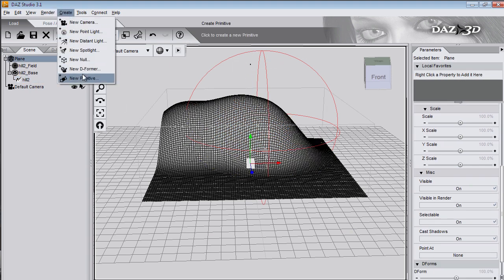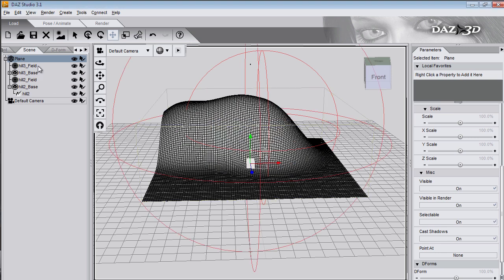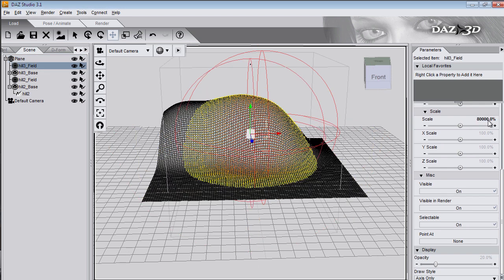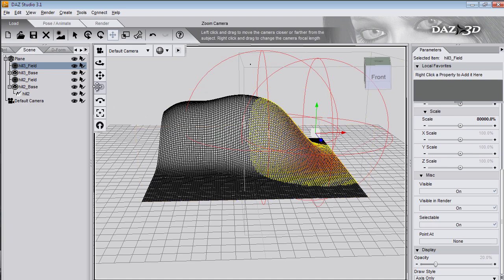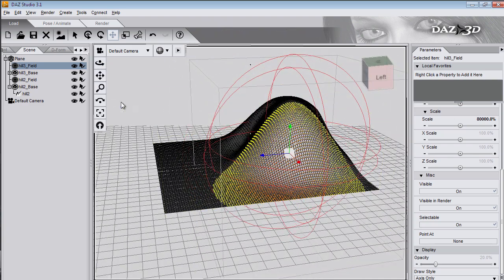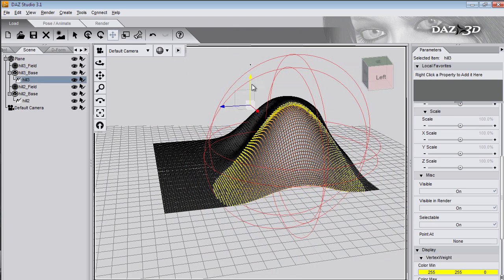And maybe move the deformer up a little bit. Now I'll select the plane again and create another deformer on it. And scale that down. And grab the deformer and make another bump.